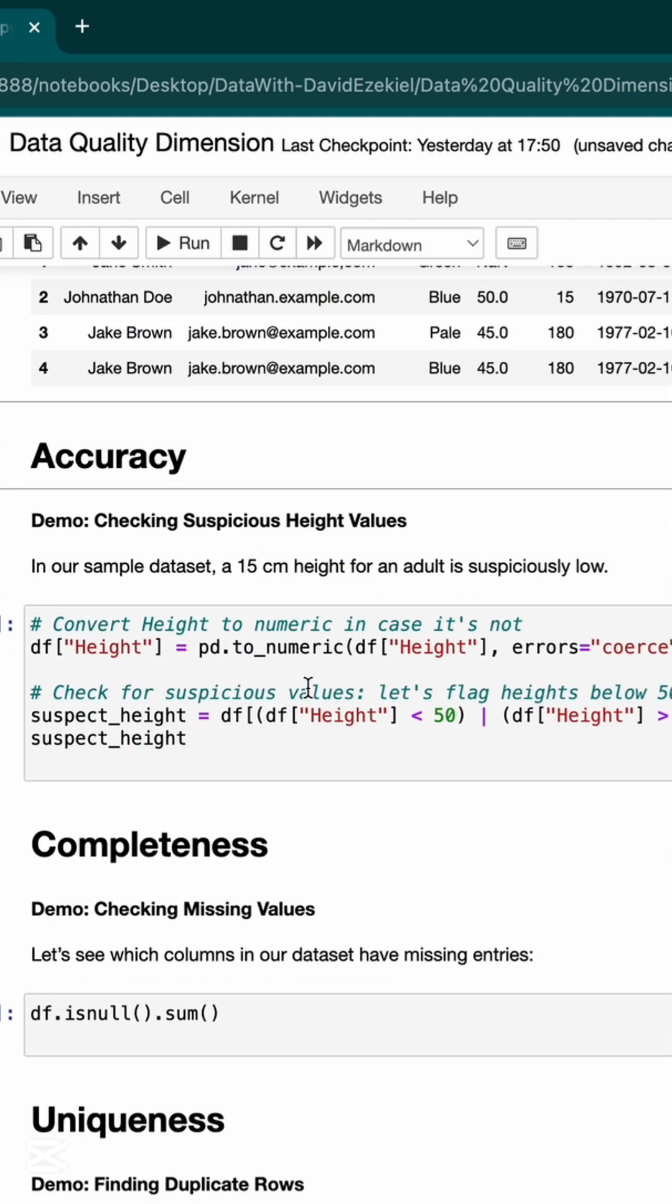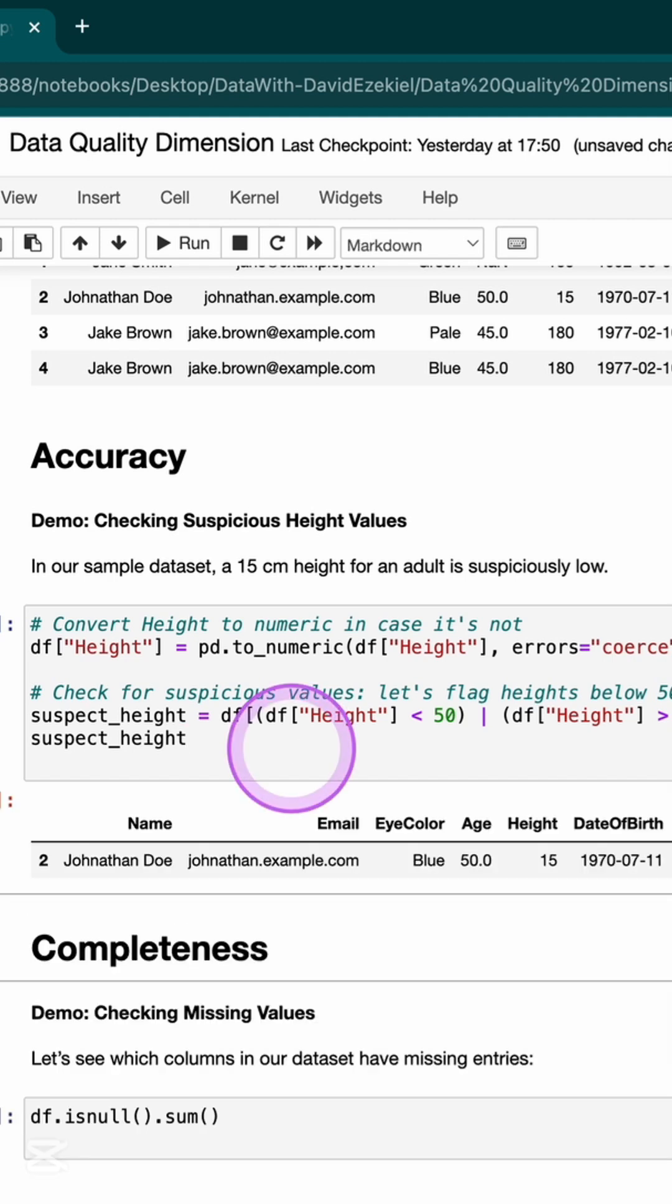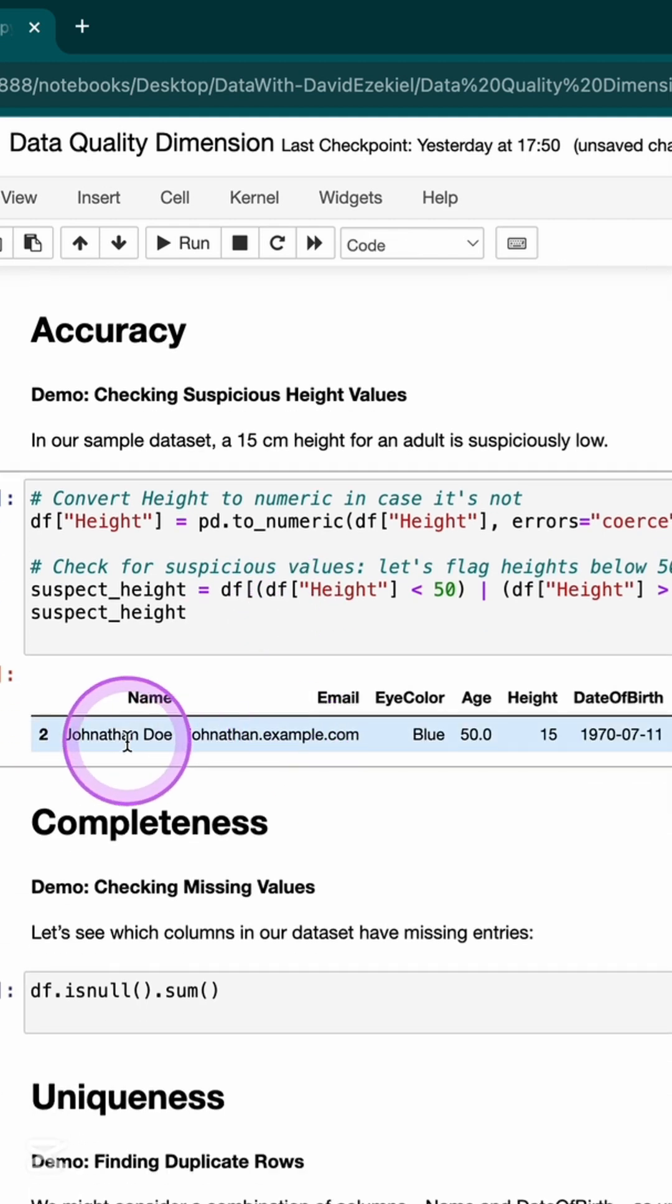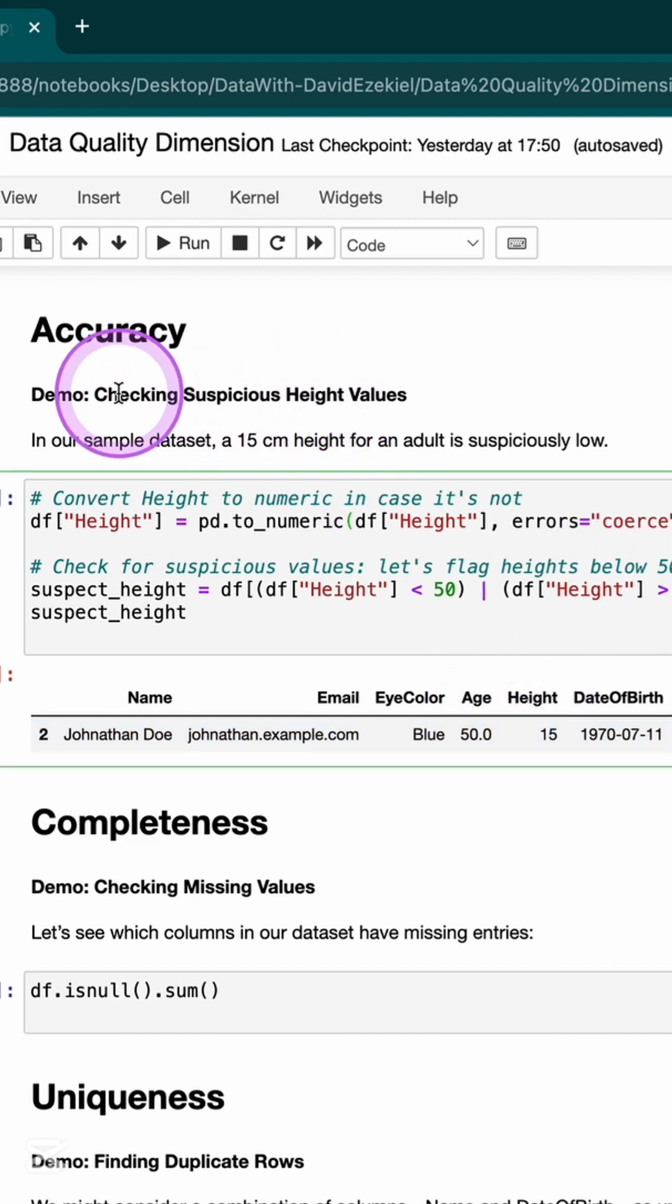I'm going to be measuring accuracy, and in the accuracy, I want to look at the height, if the height is consistent with what is expected. Your height shouldn't be less than 50 cm because humans should be taller than that, and it shouldn't be above 250 cm because unless you are a giant. And if I run this, it tells me that you have a record that has an inconsistent height, which is 15. With this, I can know if my data is accurate or not, and I'm able to check suspicious height.